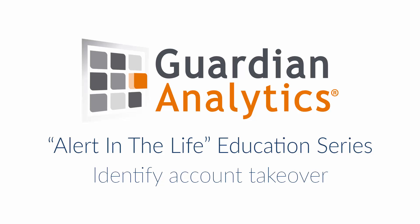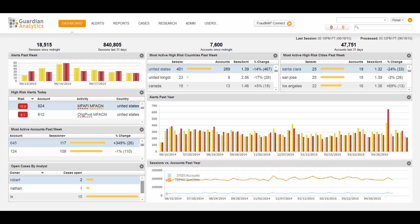Welcome to the Guardian Analytics Alert in the Life series. This is Michael McDermott, the Director of Customer Services. Today we will be looking at an example of account takeover from Guardian Analytics Online Retail.